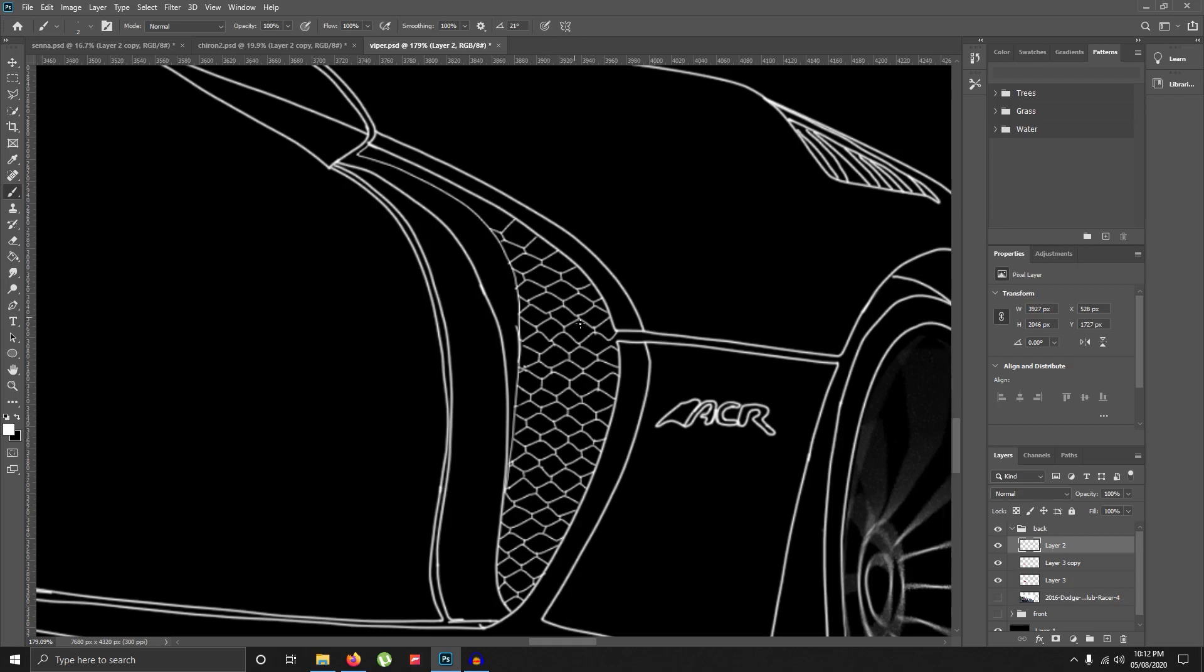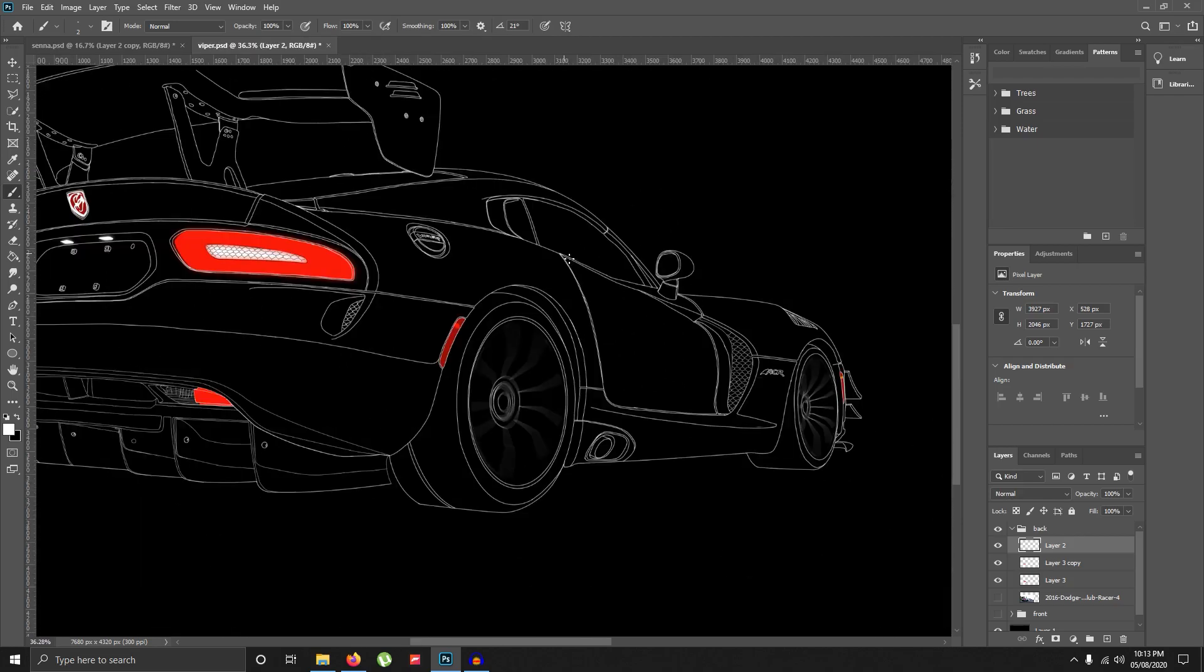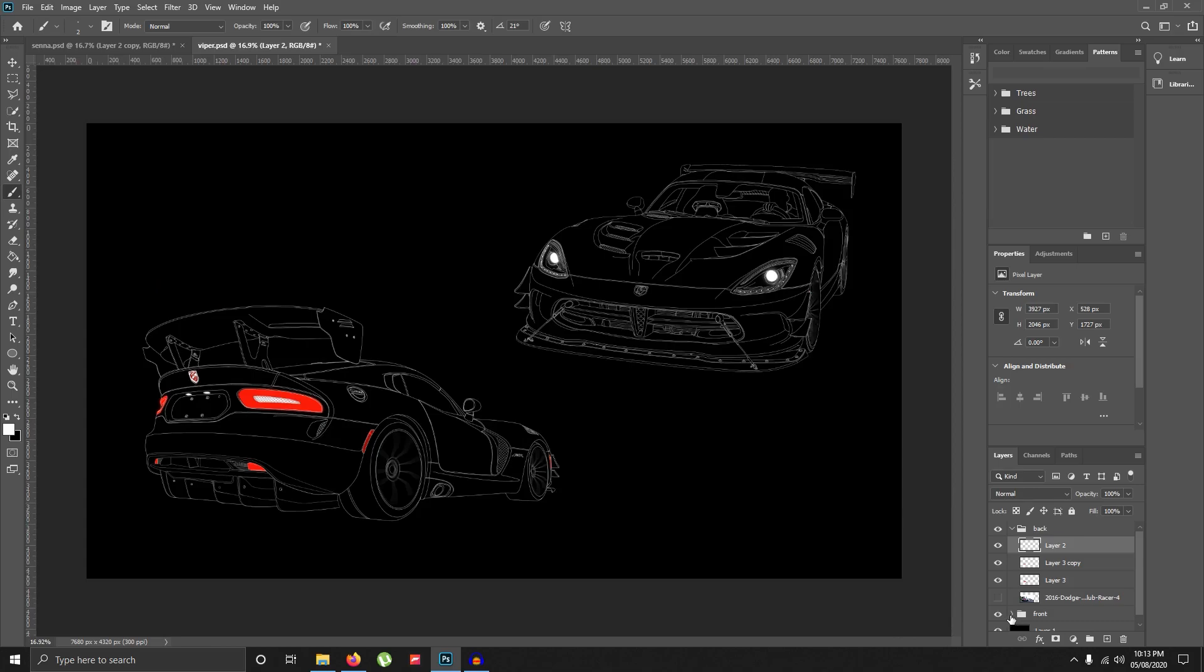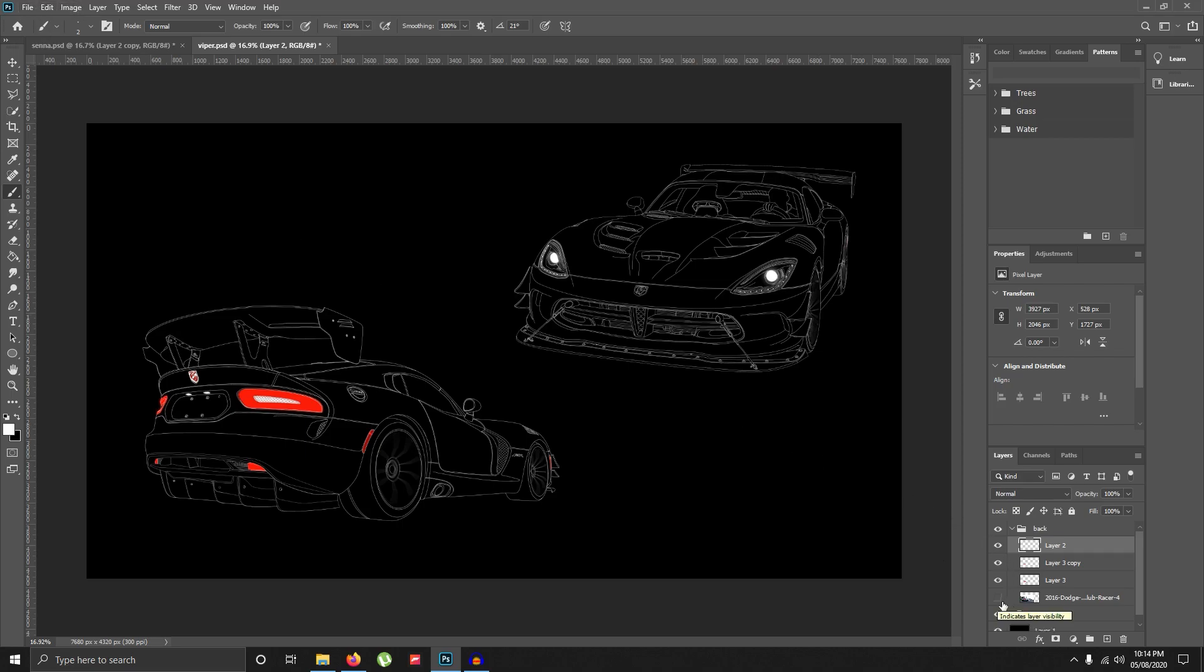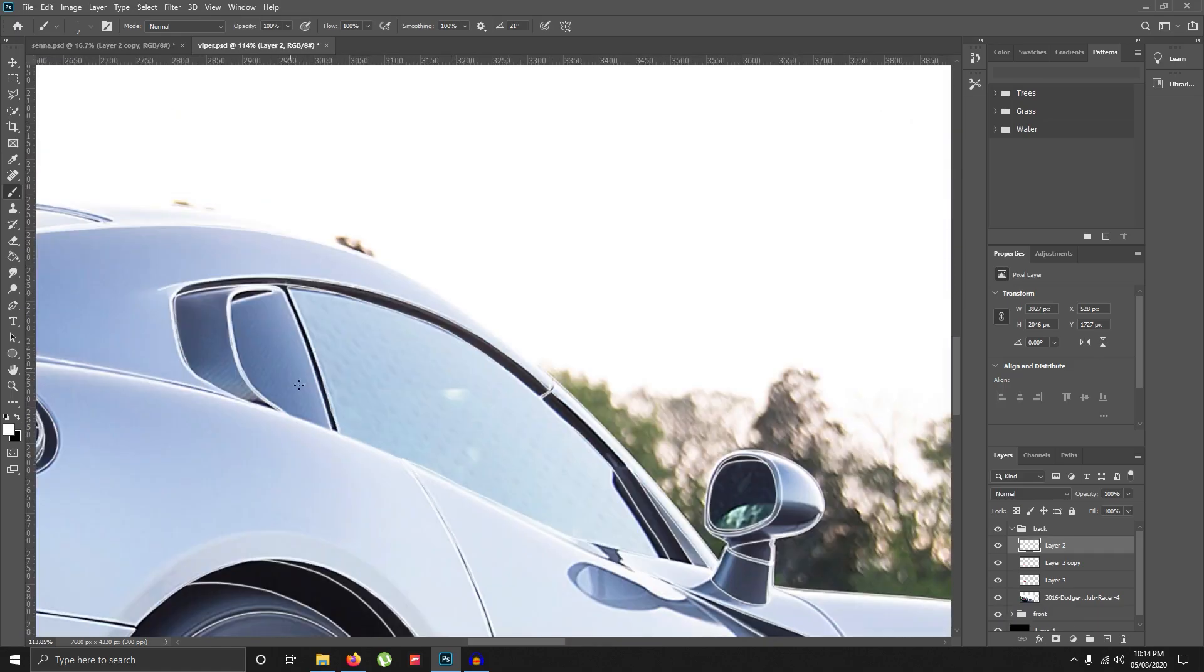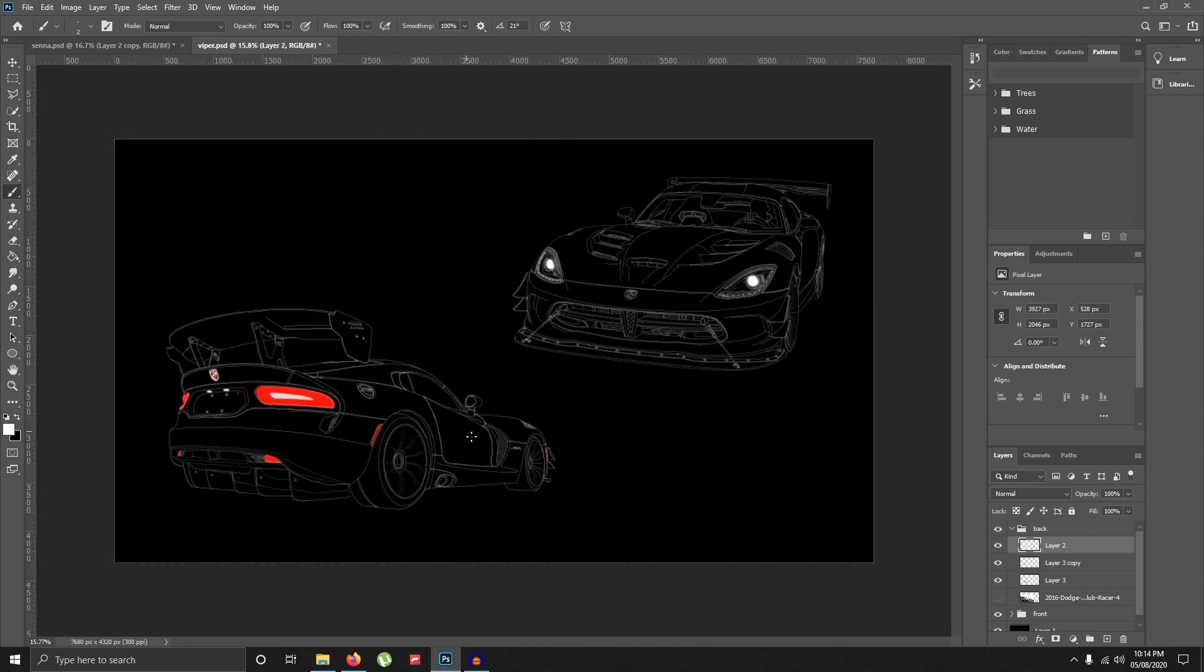A couple of things to keep in mind is that the result of this picture depends on how good of a picture you got in the first place. The better the quality, the better the result will be. The second thing I want to mention is that try not to get pictures with too much reflection in it. If I demonstrate here, you can see there is a huge reflection here, so I can't really draw the interiors because I can't see much. So yeah, that's basically it. Thanks for watching, bye.